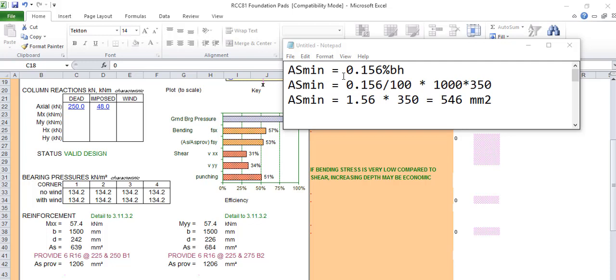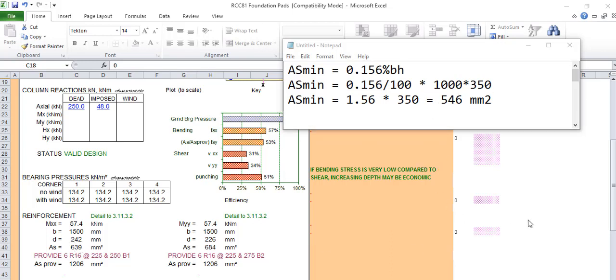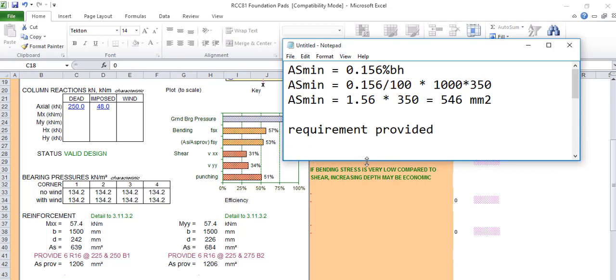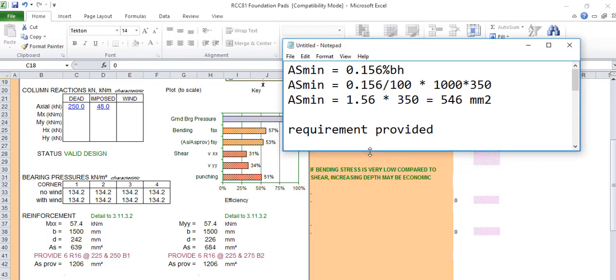B is our breadth and h is the depth or the thickness of our pad. The b is one meter length, which is the tile zone. After we calculate our minimum required steel for that design is 546. This is bigger than 546, so we use this. But if the minimum is bigger than the required, we will use the minimum.